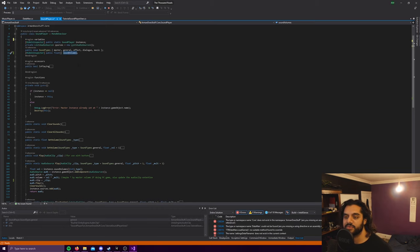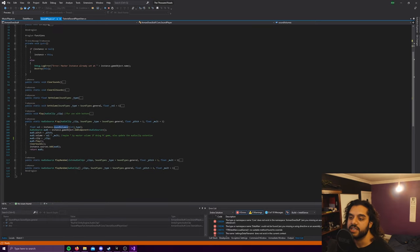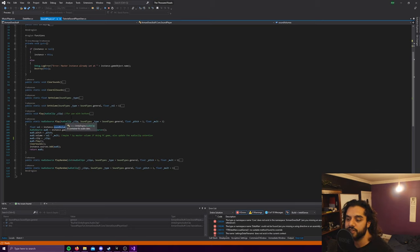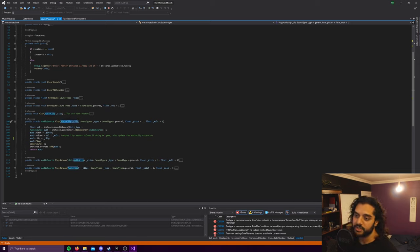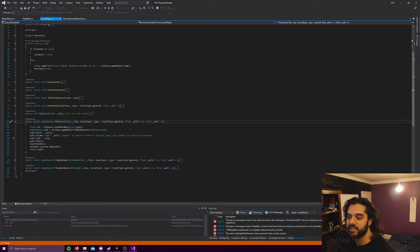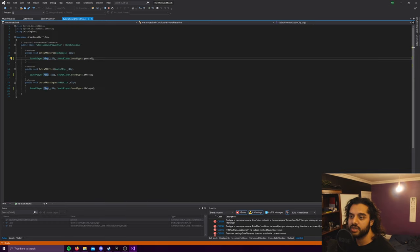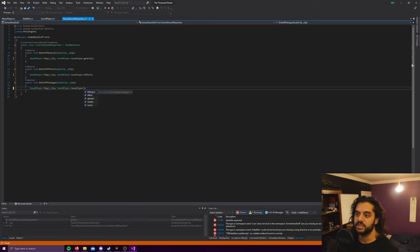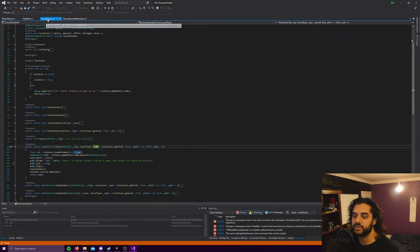So I went to the play function and it takes in a bunch of stuff, but mostly they're values that are defaulted and they're just there for customization. So all you really need is the clip, the audio clip that you want to play, and then it'll take in a sound type.